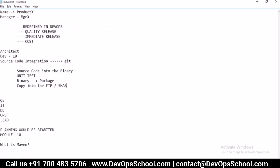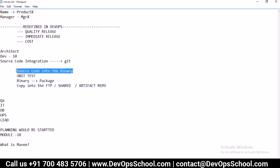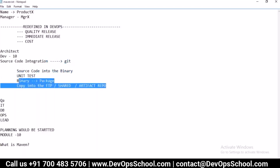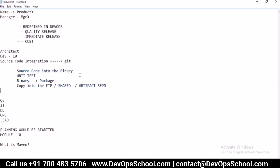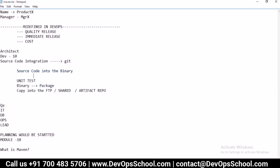You copy the packages to an FTP, shared drive, or Nexus repository - also called an artifact repository. So you have source code integration done via Git, but you still need to: convert source to binaries, run unit tests, create packages, and copy them. Converting source code to binary is not an easy task.